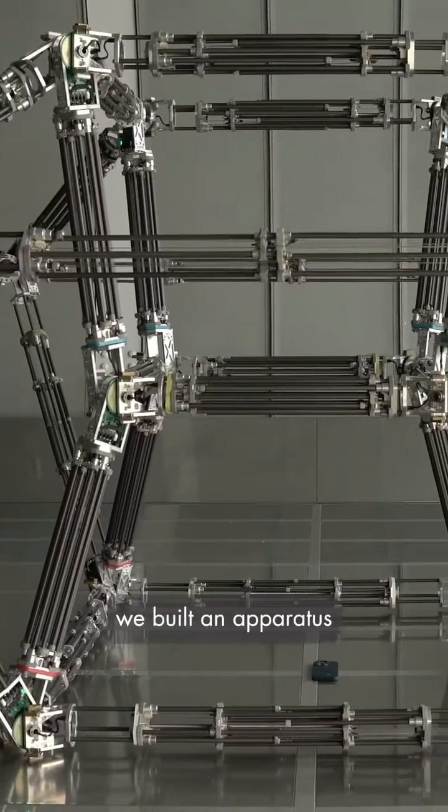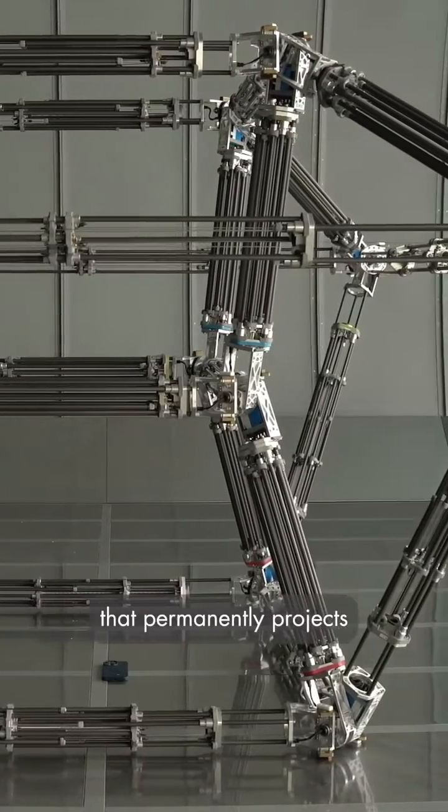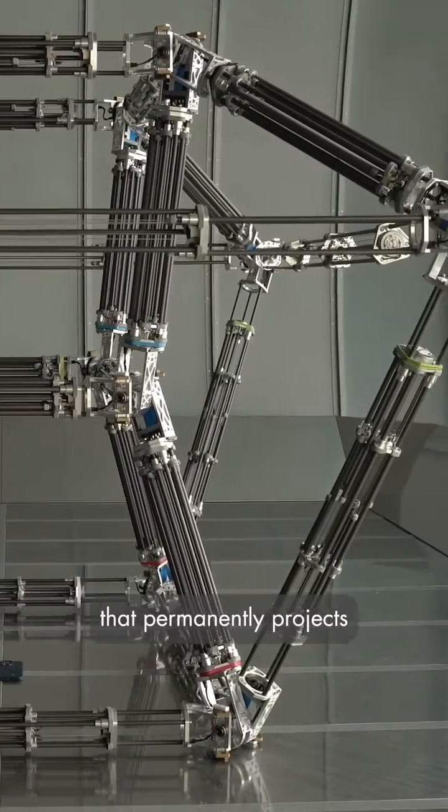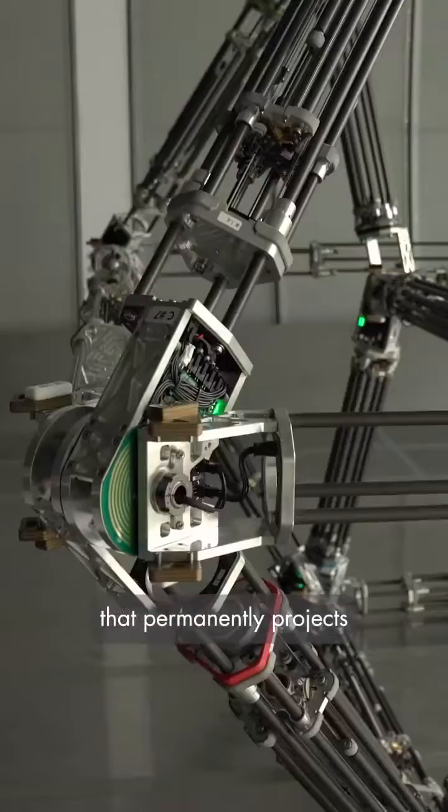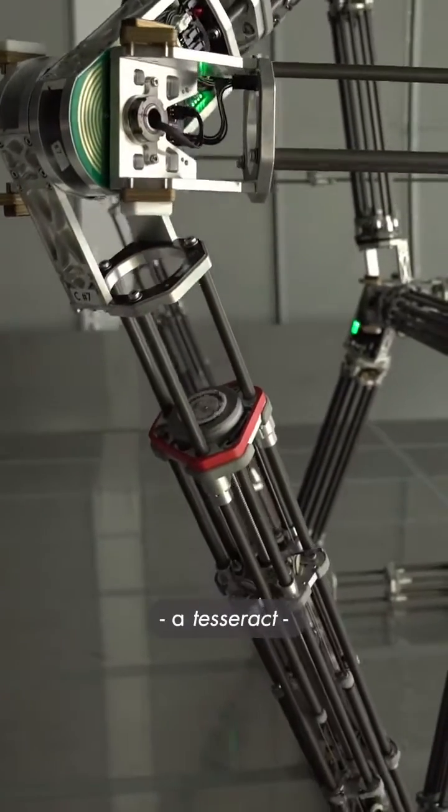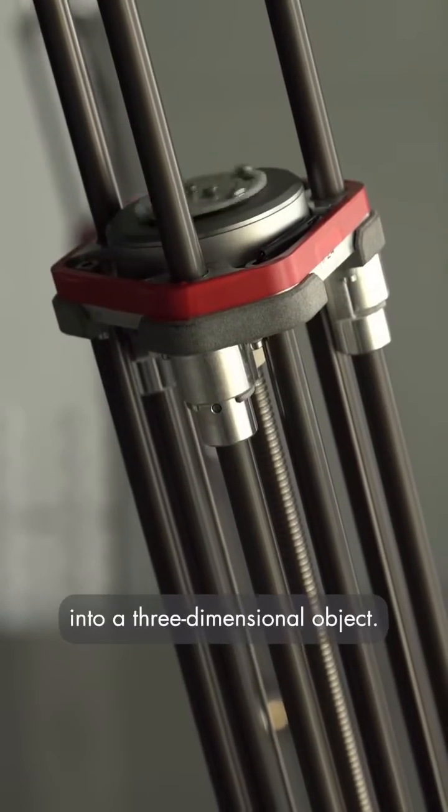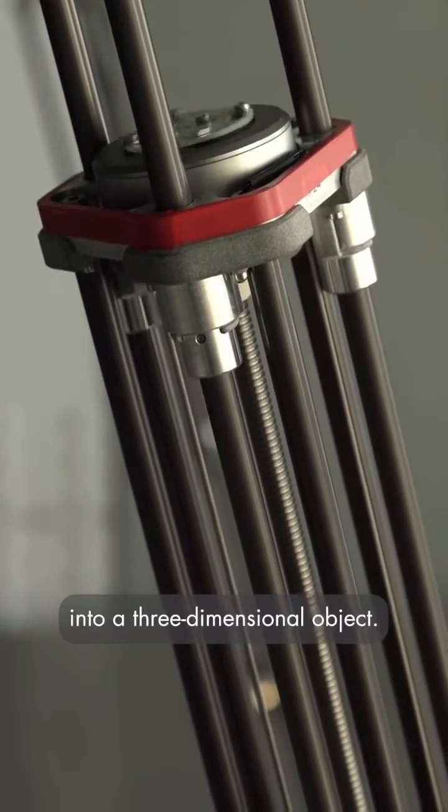And that's why we build an apparatus that permanently projects a four-dimensional cube, a tesseract, into a three-dimensional object.